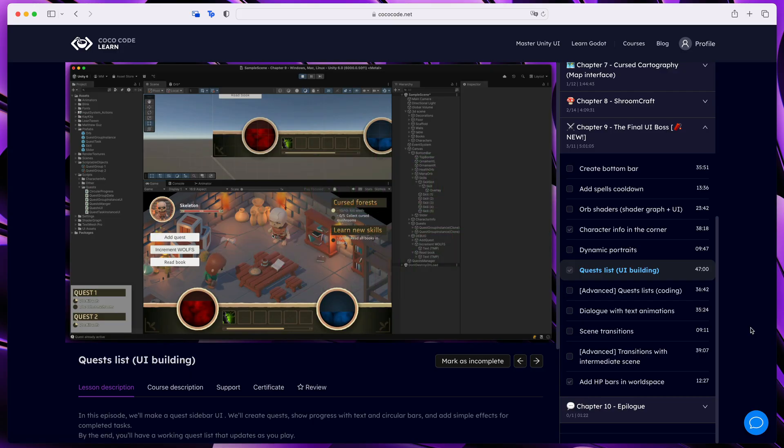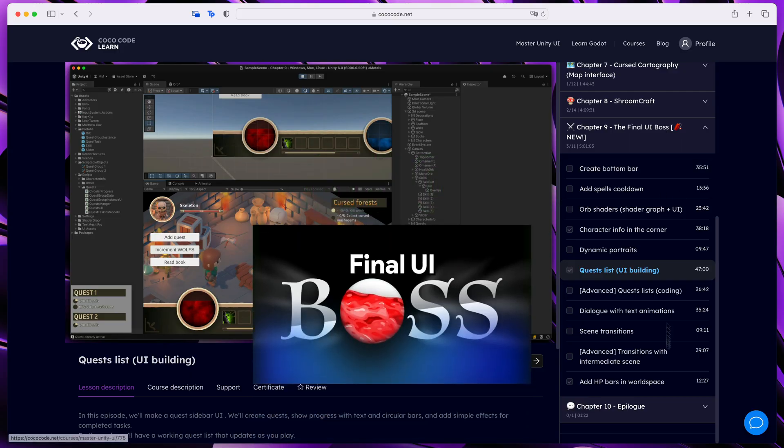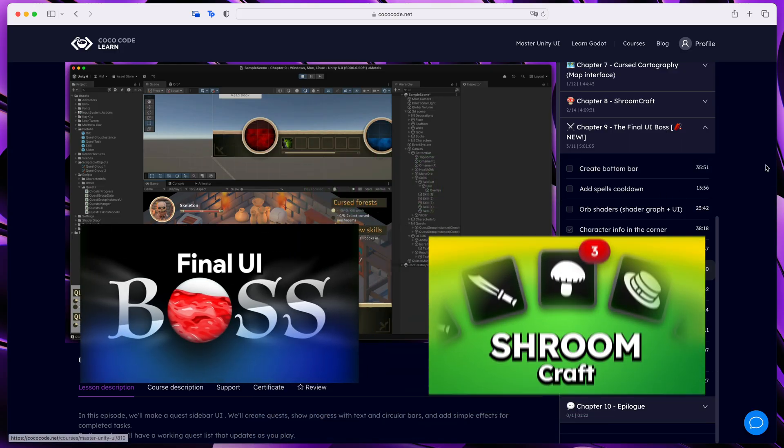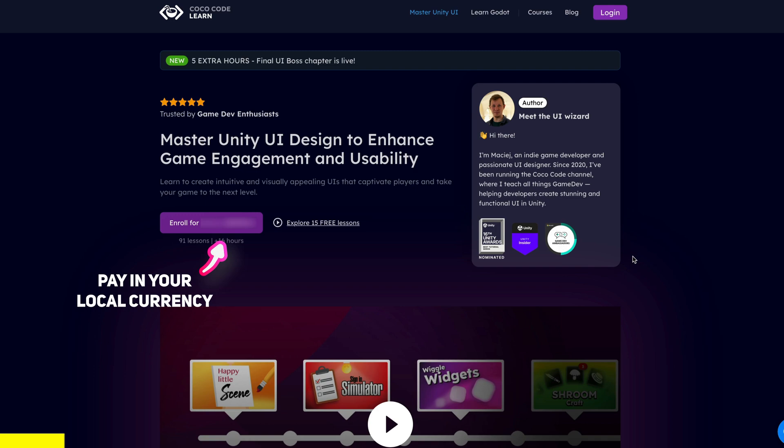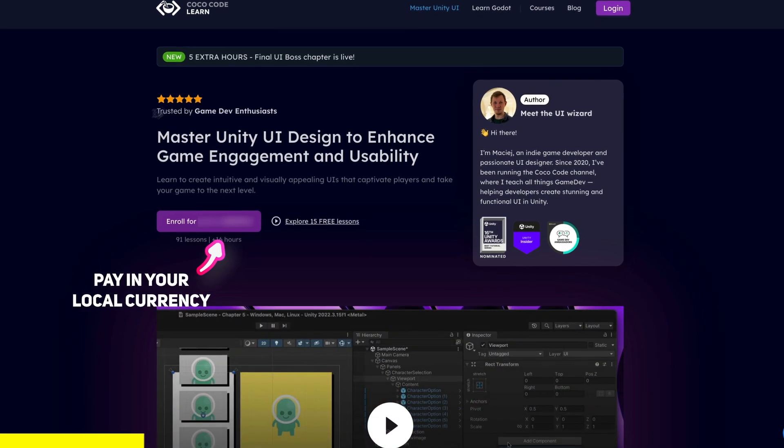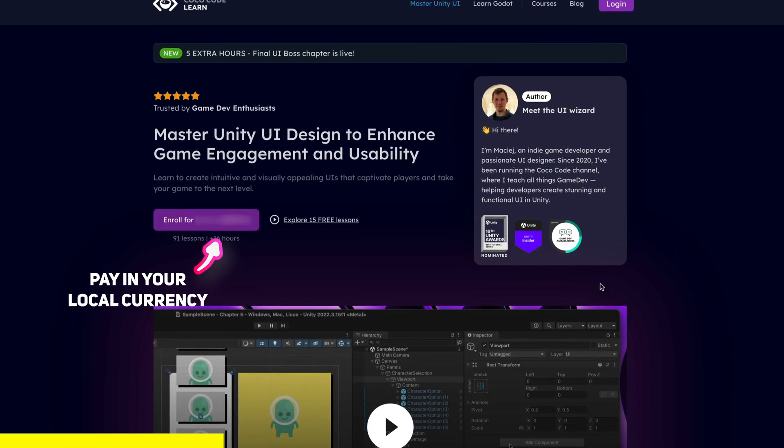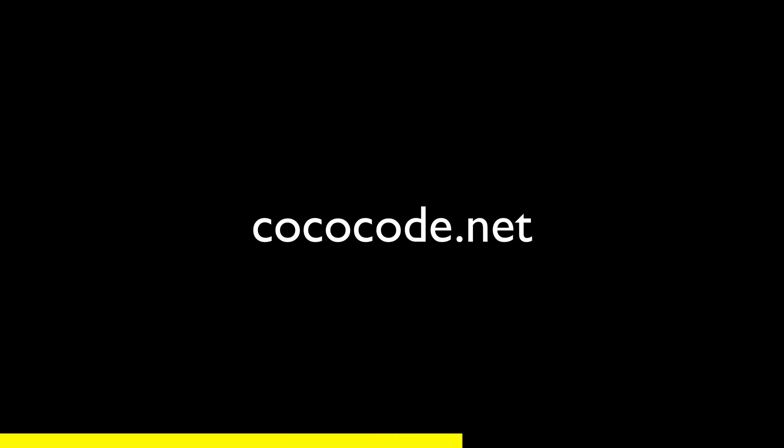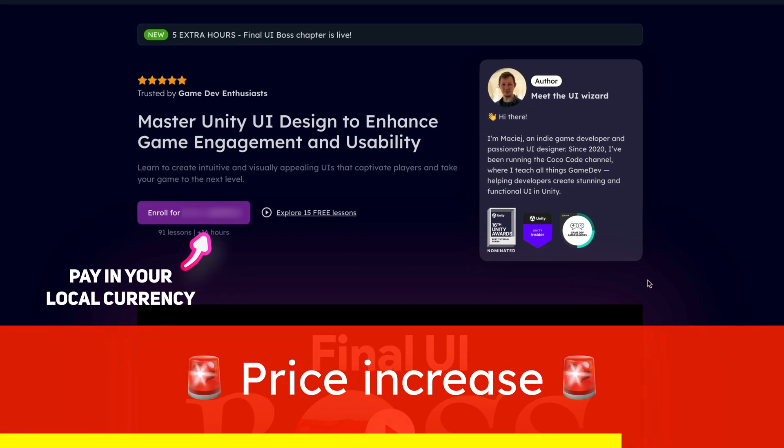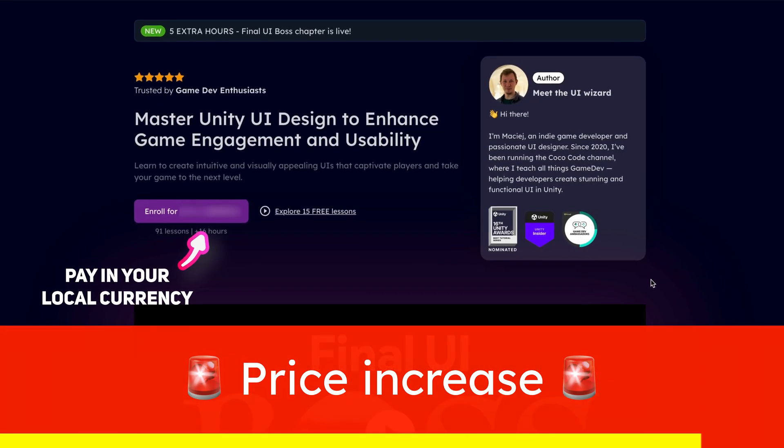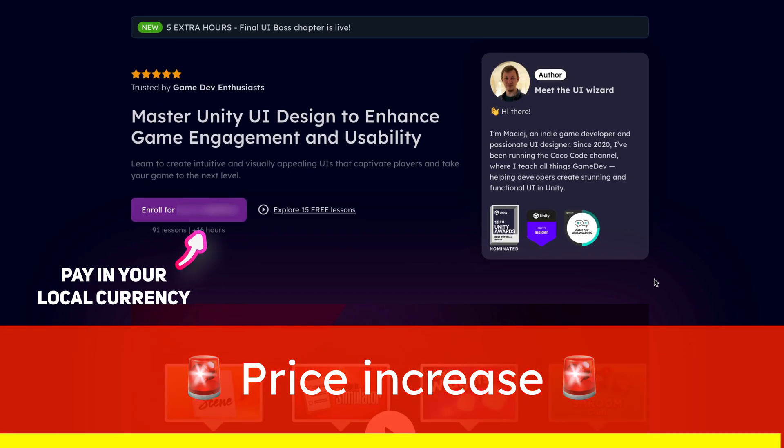Let's go through all the features in this and also the new Shroomcraft chapter. But quick info before we start: you can get the full course on my website, link in the description. Price will be increased by the end of the month, so it's the best time to get it now.